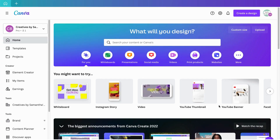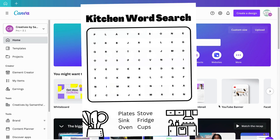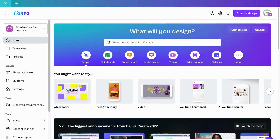Hey y'all and welcome to my channel. In today's video I'm going to show you guys how to make a word search — and I know you're like, well I do it already — but for those who know and who don't know how to make this word search without having to use a Canva template or doing it the long tedious way, this is straightforward. So let's get started.